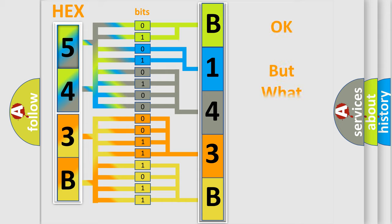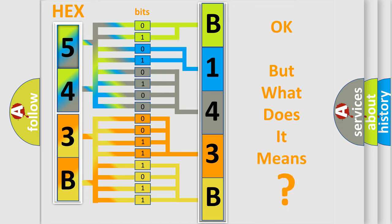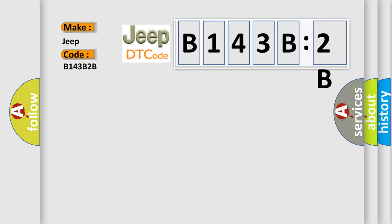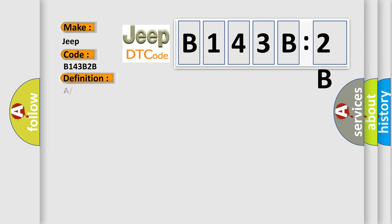The number itself does not make sense to us if we cannot assign information about what it actually expresses. So, what does the diagnostic trouble code B143B2B interpret specifically for Jeep car manufacturers?